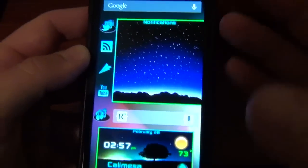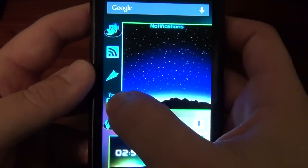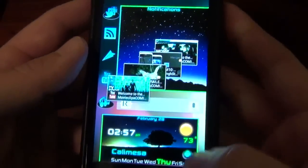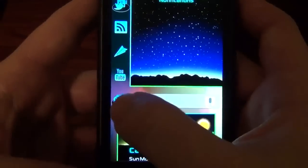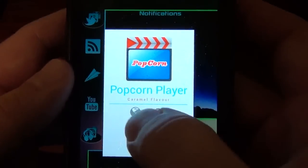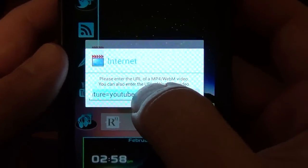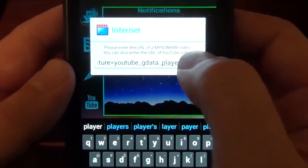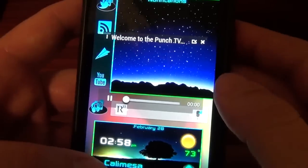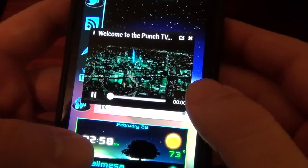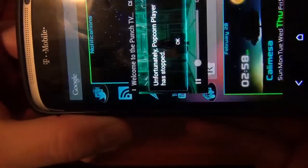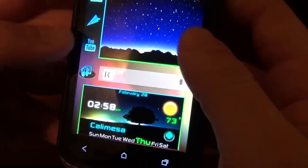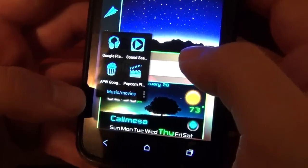Say you wanted to go to YouTube and watch something. Basically, you'd have to copy the URL — say, this video right here — and then go into your pop-up player, hit Internet, hold down, paste, and then hit OK. And then it'll bring over that video for you. If you want to make it full screen, you just double tap it and it goes into full screen. And then it forced closed. Well, there you go — sometimes it's not perfect.